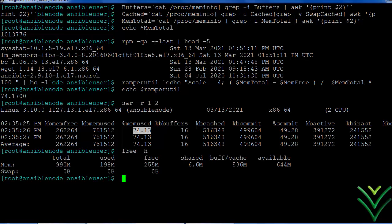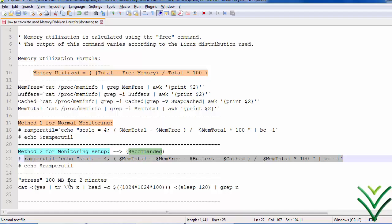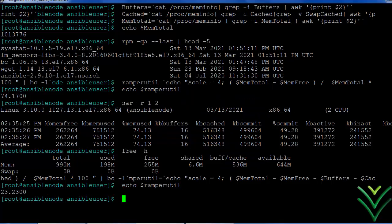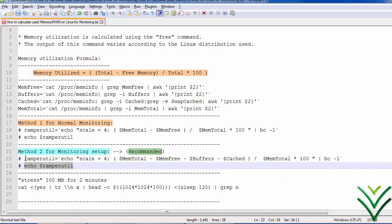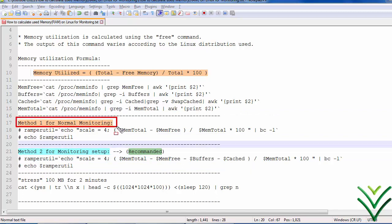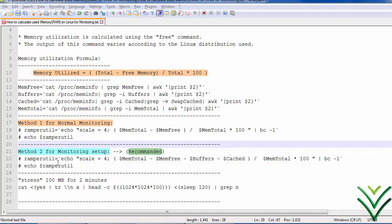As an admin, we should always subtract the buffer and cache. I have executed the command and we can see the memory utilization. The actual memory utilization is 23 percent. This is the actual calculation using Method 2. These are the two methods you can use to calculate memory utilization. Method 2 is the recommended one, and this is its formula.